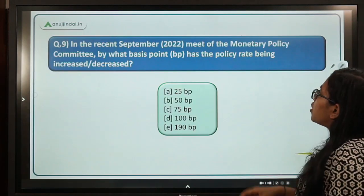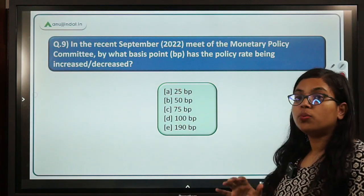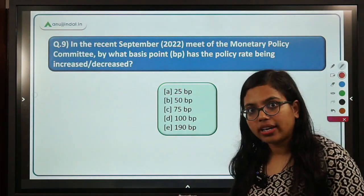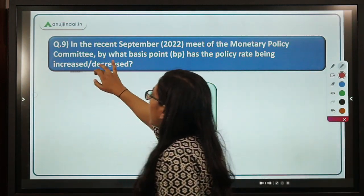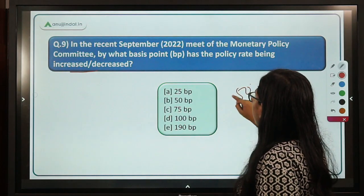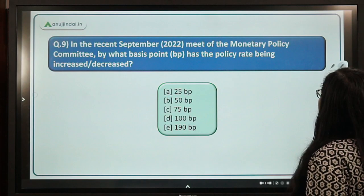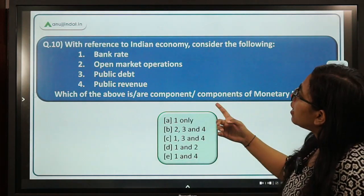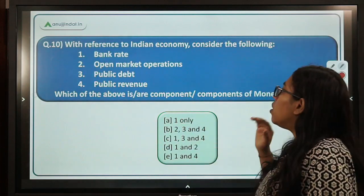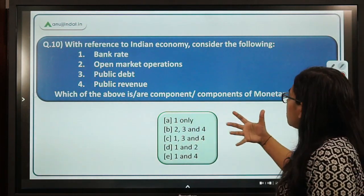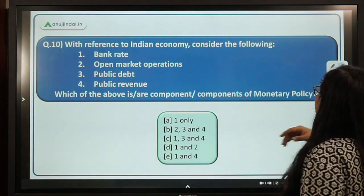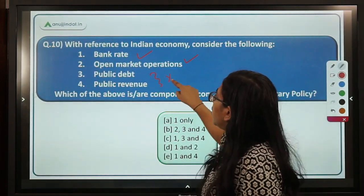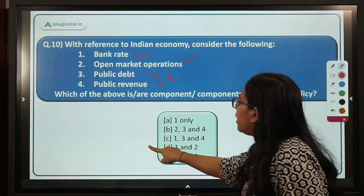The next question asks: in the recent September 2022 meet of the monetary policy committee, by what basis points has the policy rate been increased? It has been increased by 50 basis points. Option B is the correct answer. Moving forward: with reference to the Indian economy, which of the following are components of monetary policy — bank rate, open market operations, public debt, or public revenue? Bank rate and open market operations are the components of monetary policy. Option D, 1 and 2, is the correct answer.